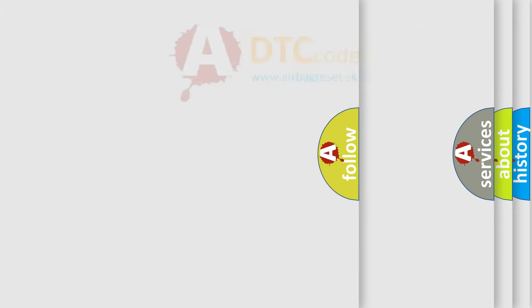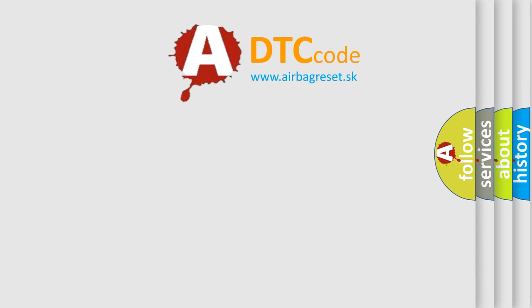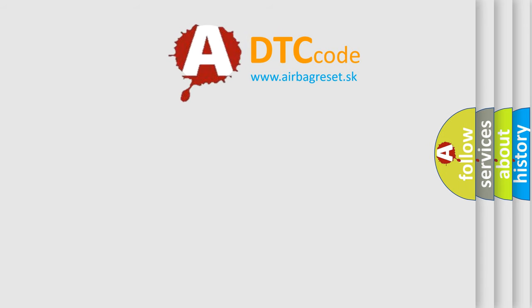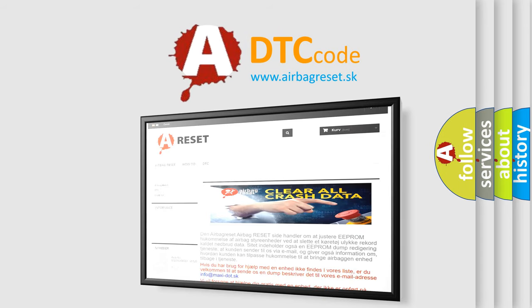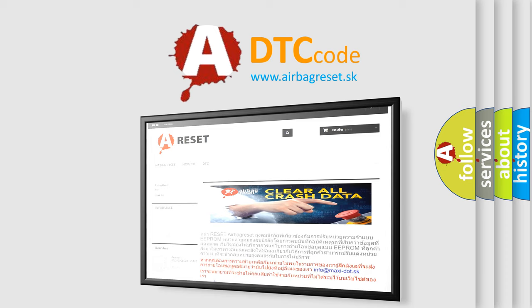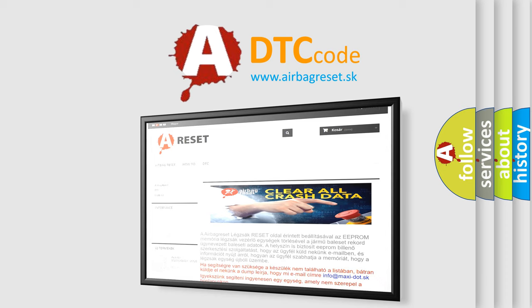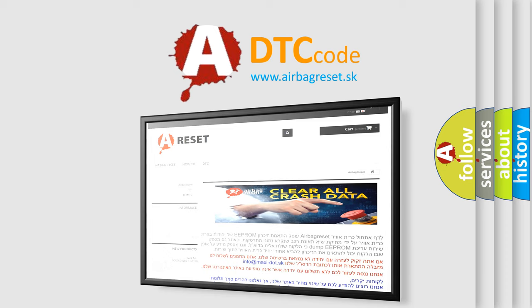The airbag reset website aims to provide information in 52 languages. Thank you for your attention and stay tuned for the next video.